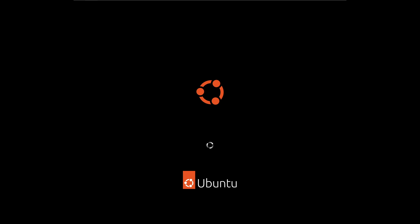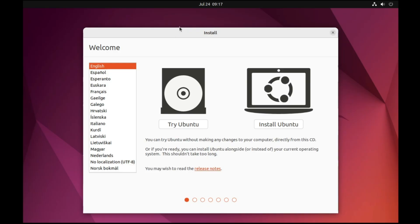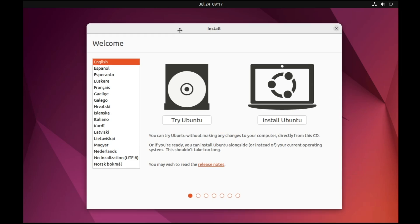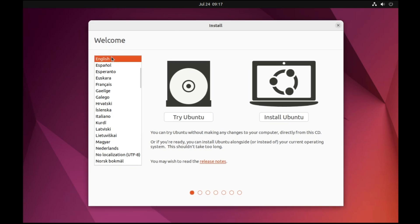The Ubuntu loading screen will appear — wait for it. You'll then get a Welcome screen with two options: Try Ubuntu or Install Ubuntu. If you want to try Ubuntu first you can, but since we're dual booting we need to install it. Choose your desired language and click Install Ubuntu.